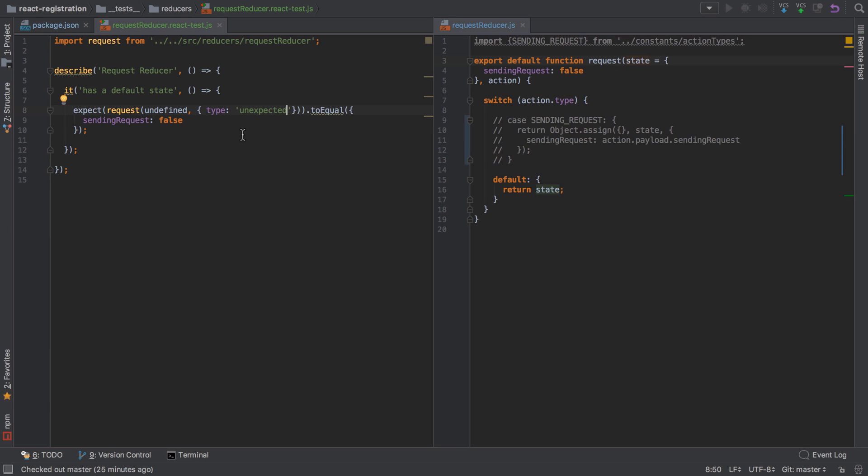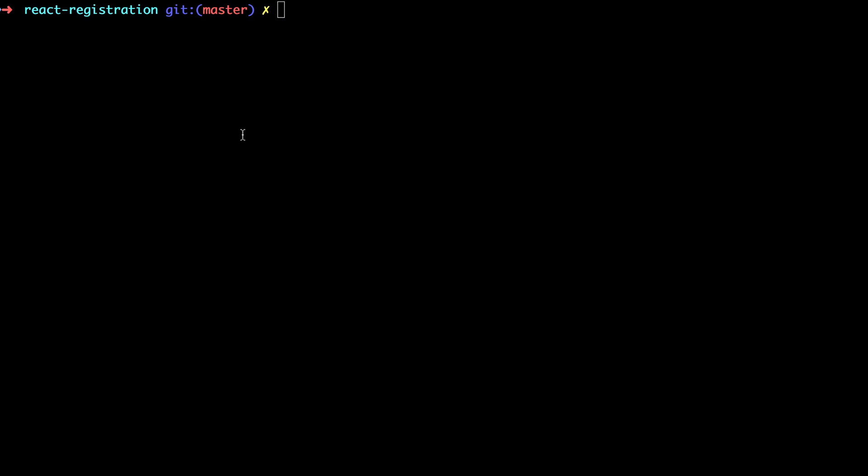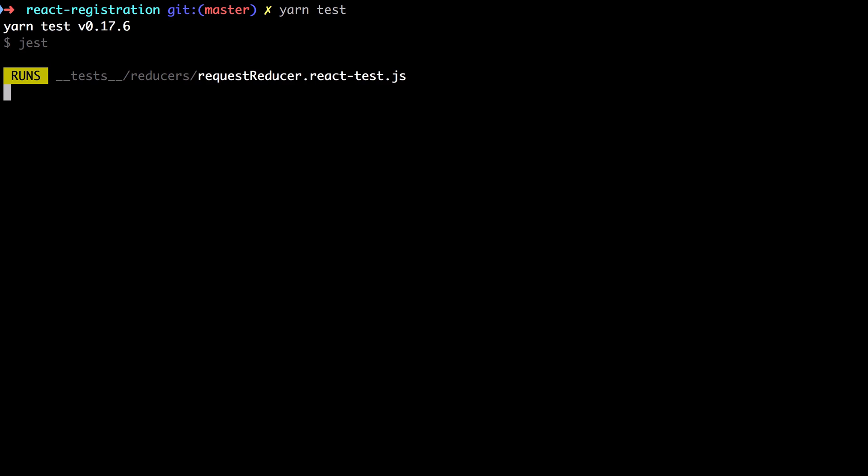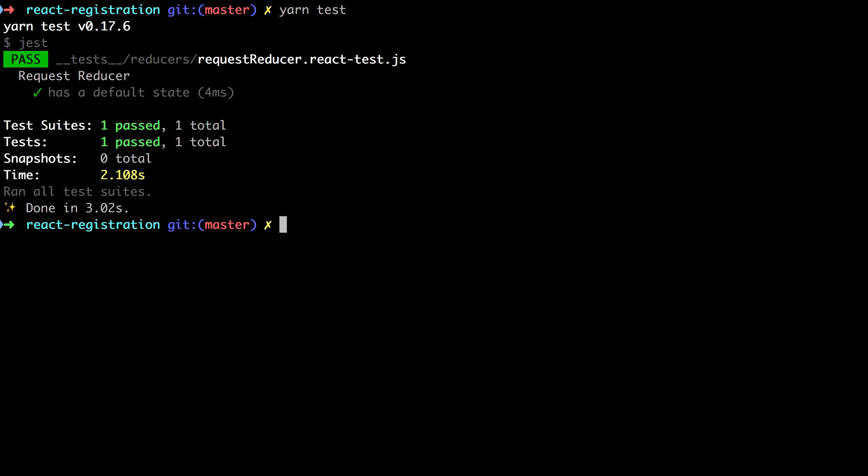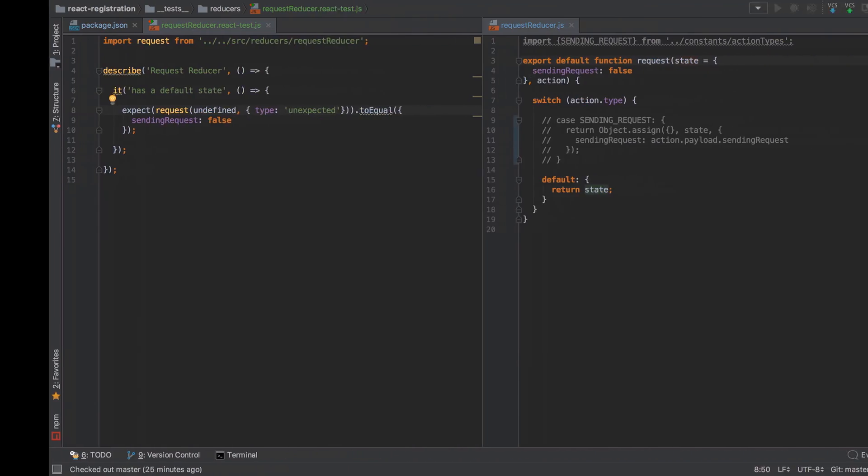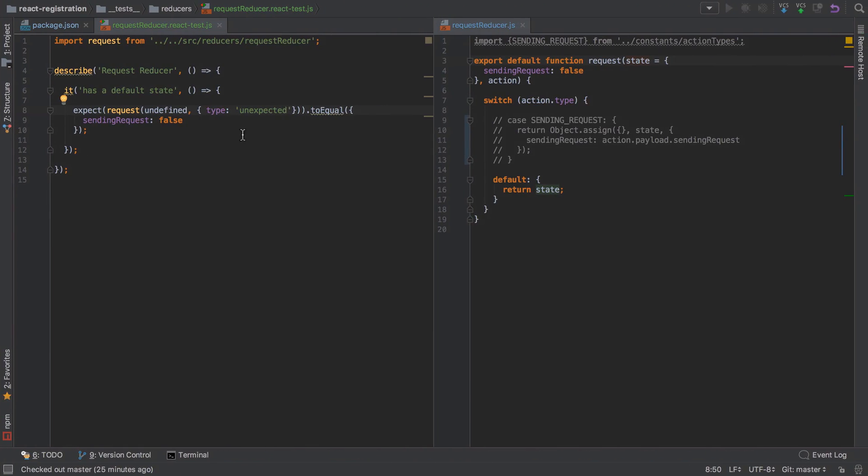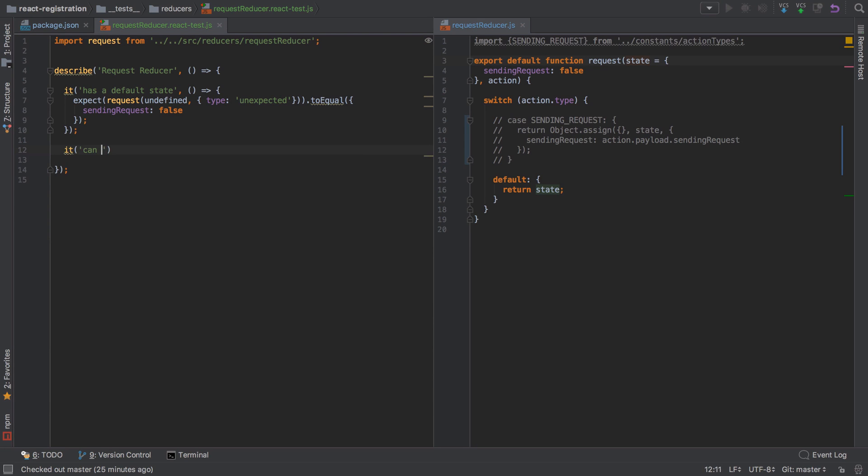In that case we should expect to get back this object where sending request is false. Let's try it and we've got a passing test. Let's write a test case for sending request as well, even though we've already implemented the logic.